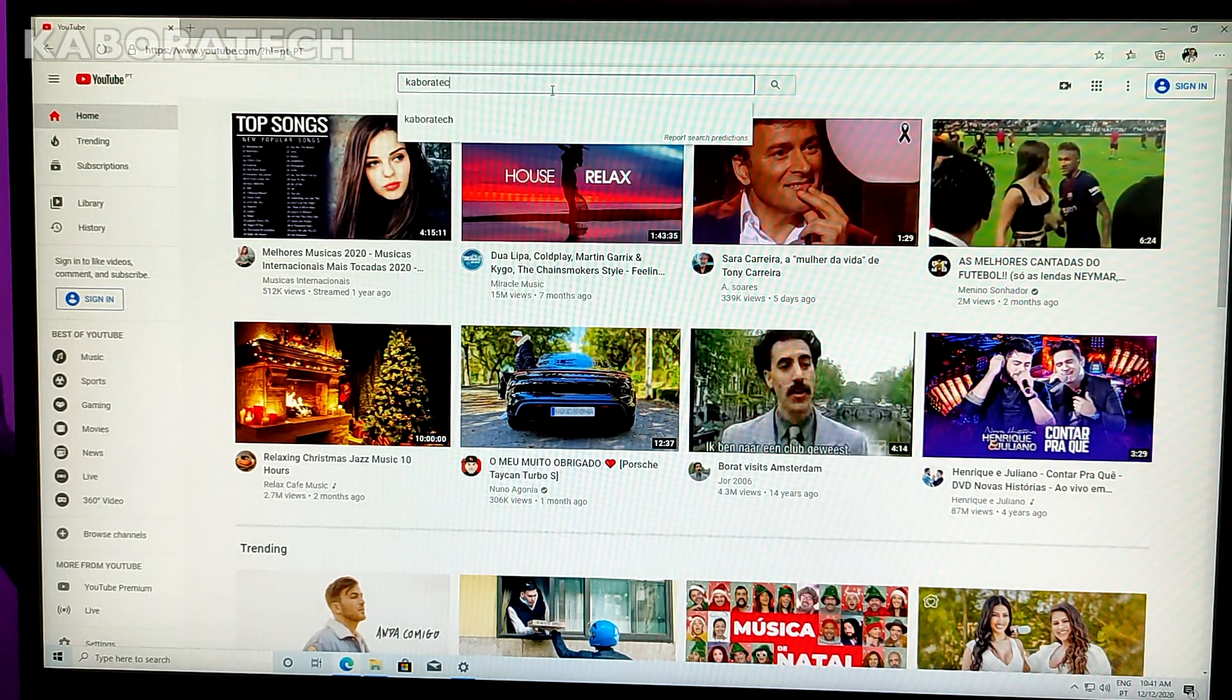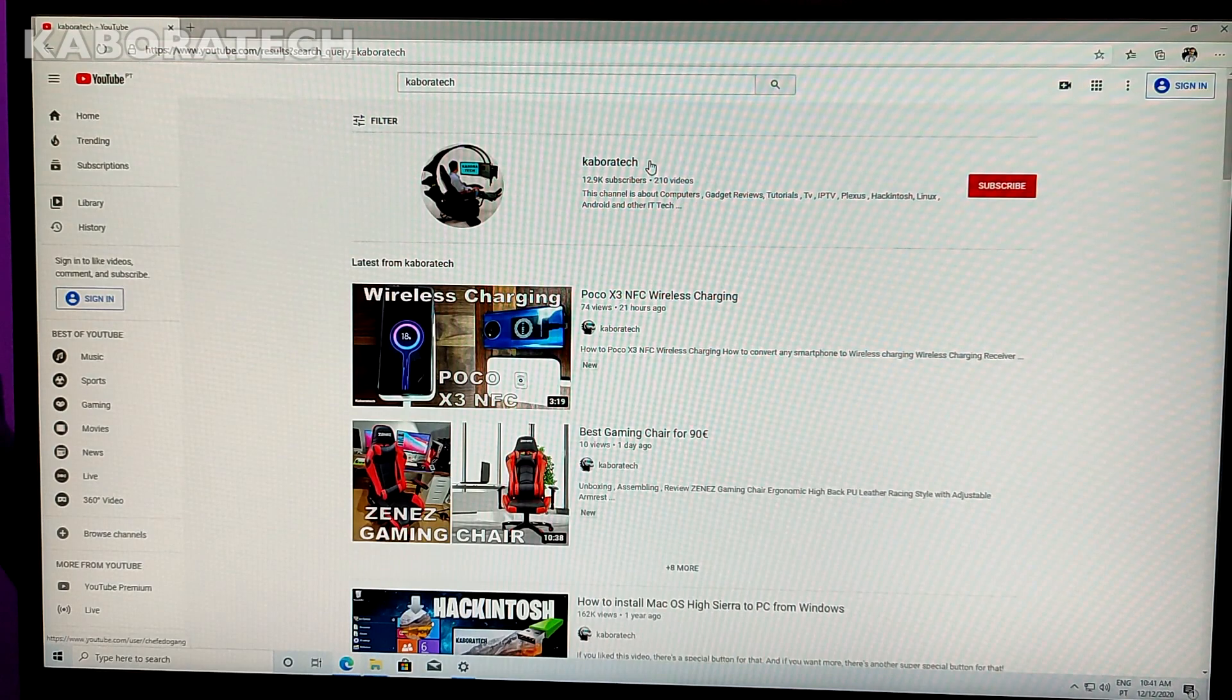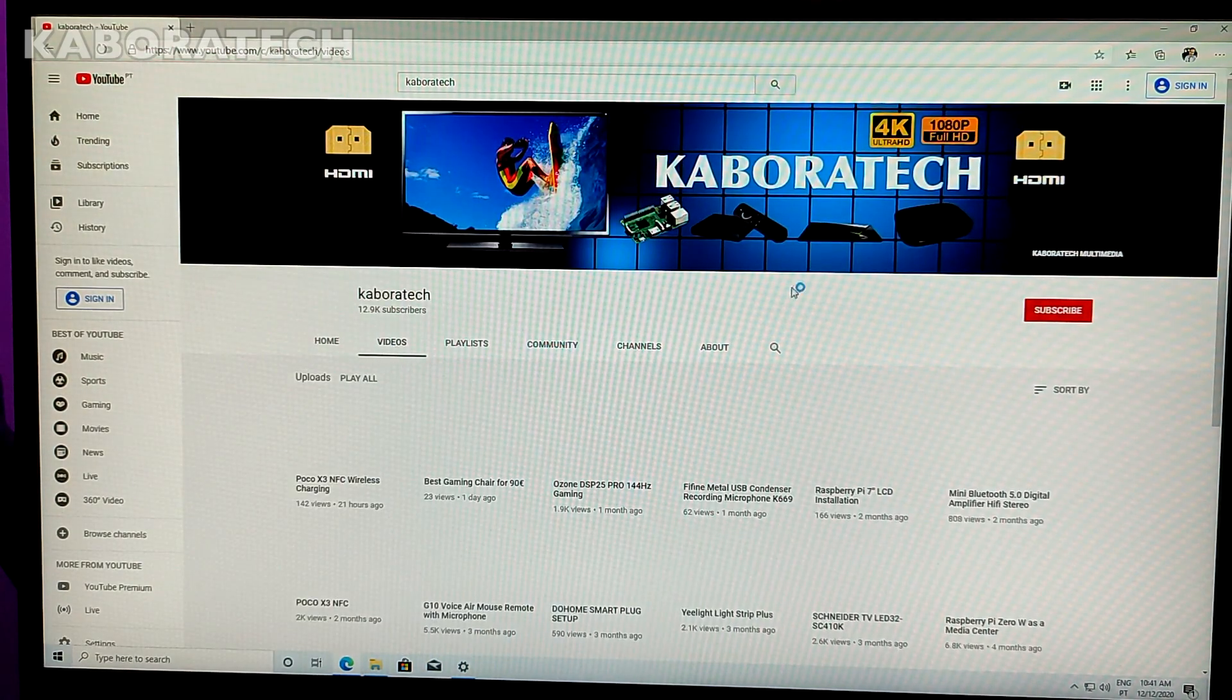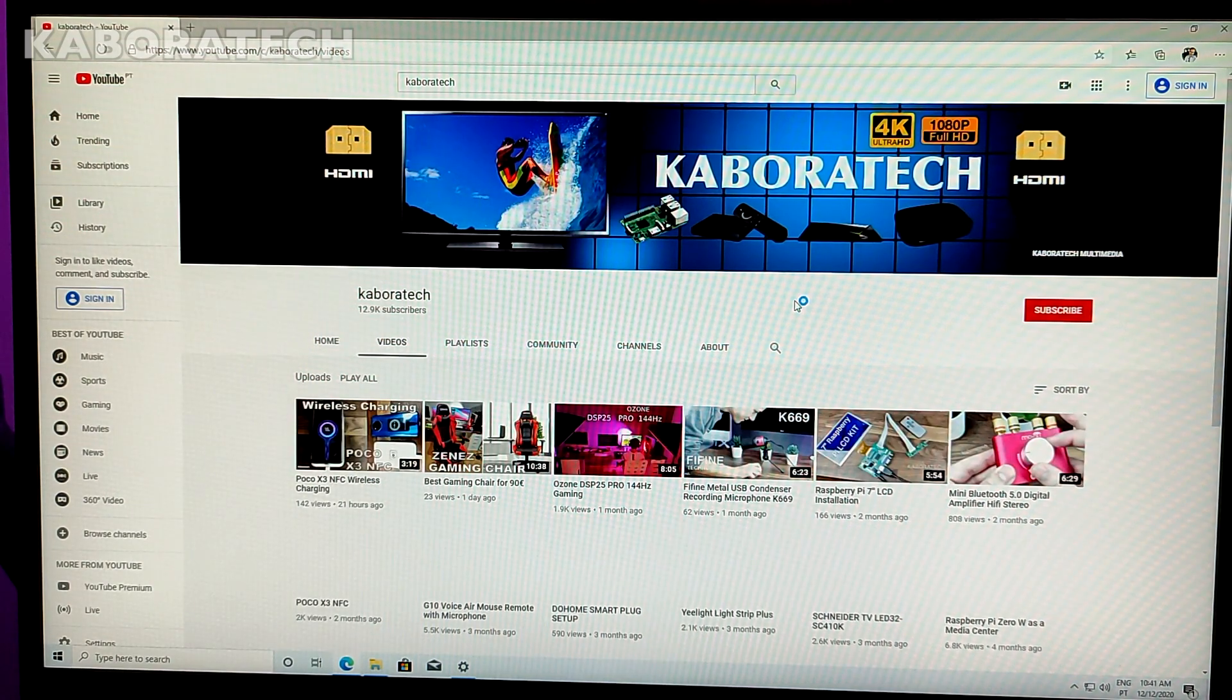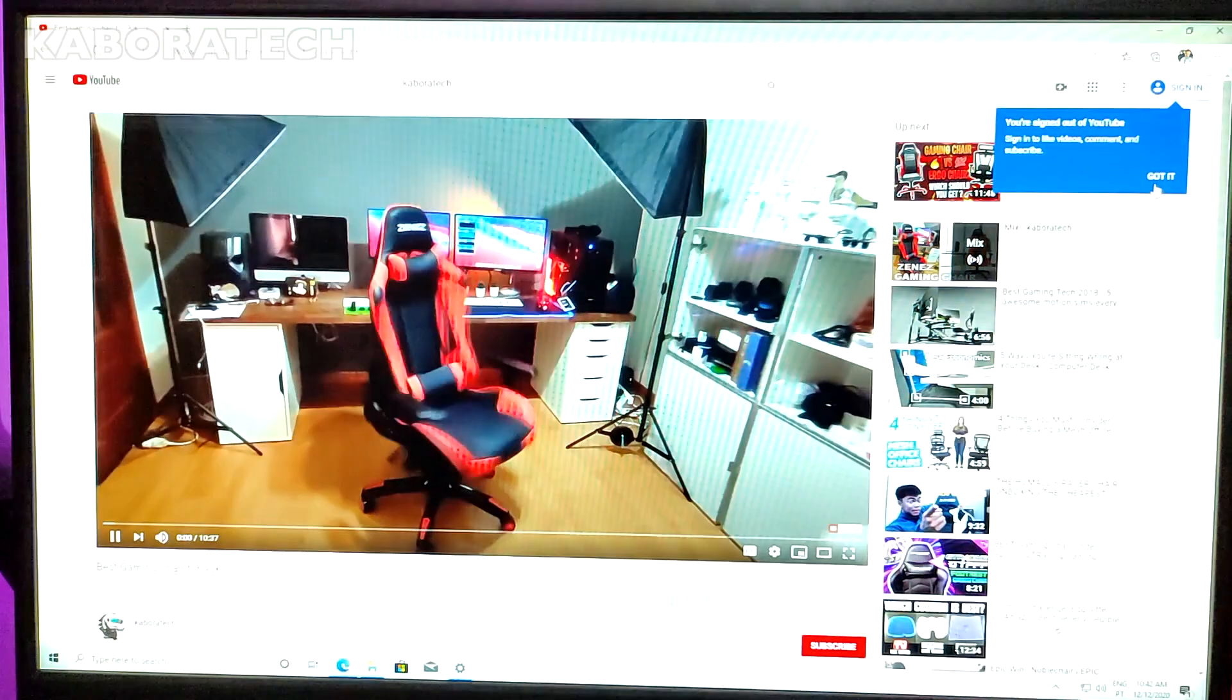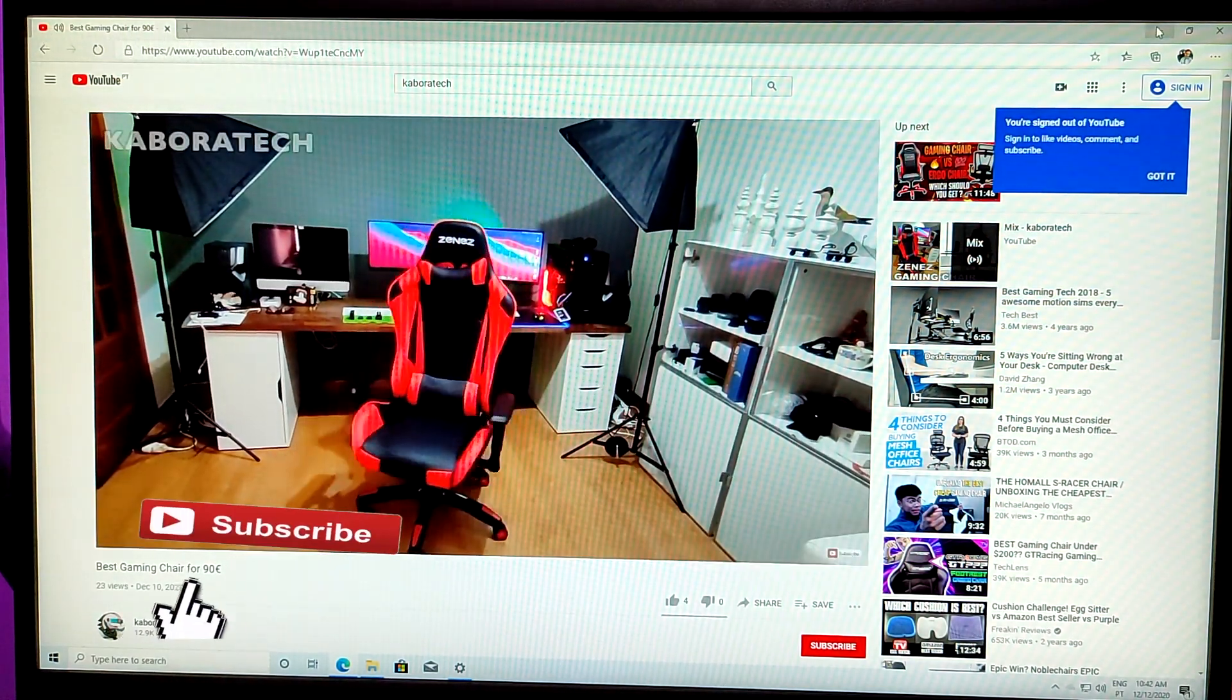Just showing you that everything is working really good. This is how you have and how you do a Windows 10 to go, or a Windows 10 portable. I hope you enjoyed this tutorial. Don't forget to smash the like button and I'll catch you on a new video. Subscribe, thank you.